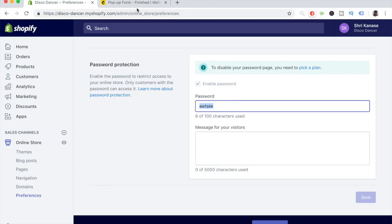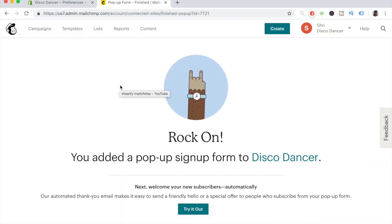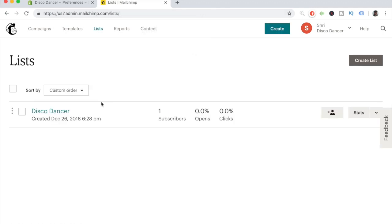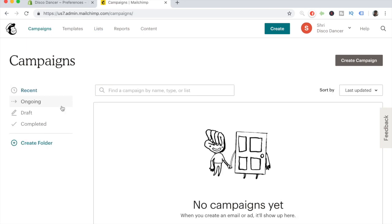Now let's go back to our MailChimp account and go over all the other facilities it offers. Once you've created the sign-up form, make sure to go to your list. When the pop-up appears, subscribe yourself to see whether the subscriber count is increasing. If it increases, you've done everything correctly. From here, you can go ahead and create a brand new campaign — there are various types to choose from.